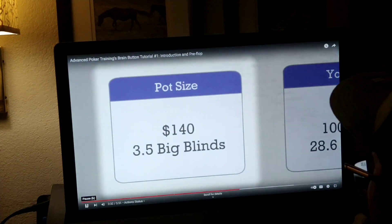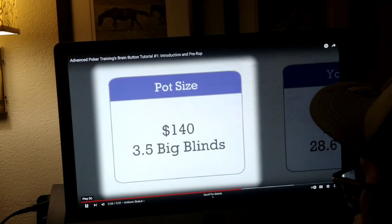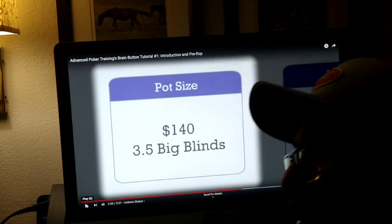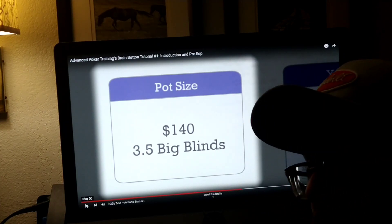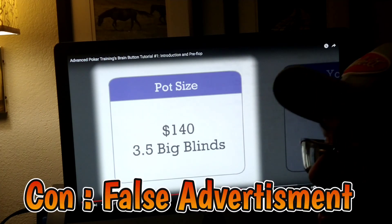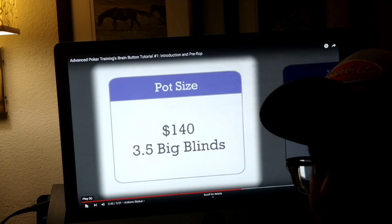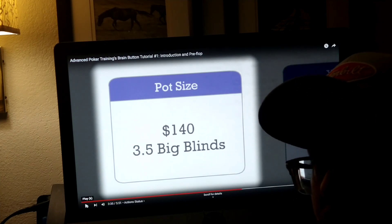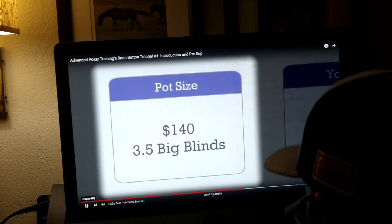Next, we see the pot size given to the dollar. My only problem with the video right now is that it's false advertising. I'm almost four minutes into the video and I've learned no advanced strategies yet — I've learned beginner strategy, nothing advanced.